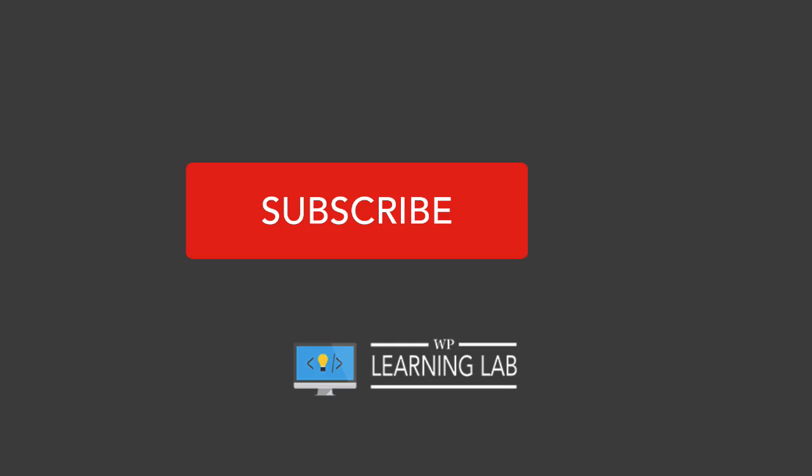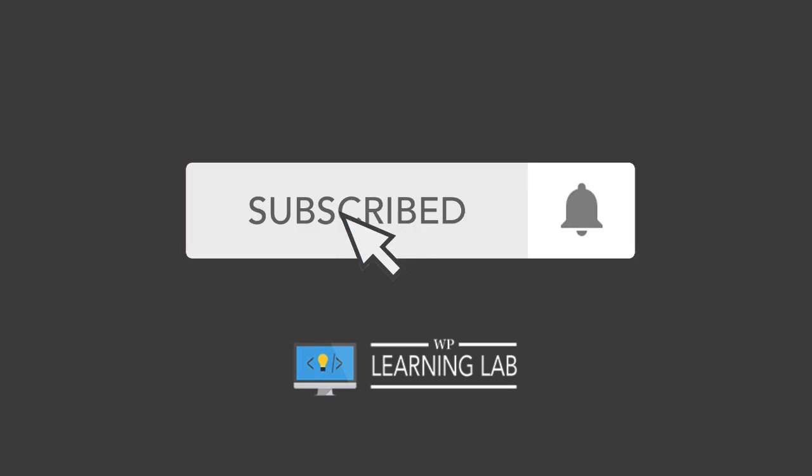If it's your first time here and you like WordPress, you like tips and tricks and getting better at it and serving your clients better, start now by clicking subscribe and then the bell notification icon so you don't miss anything. And this video right here is part of a plugin playlist, the top plugins for 2018.